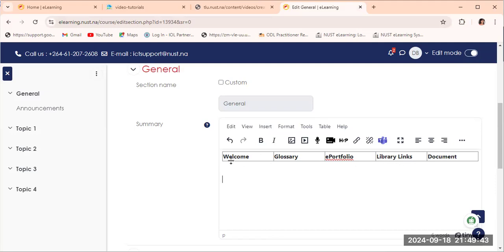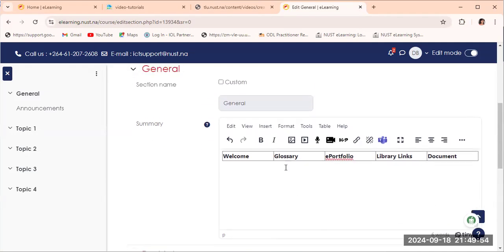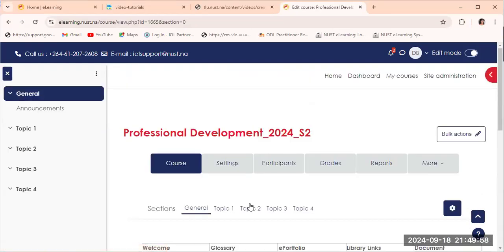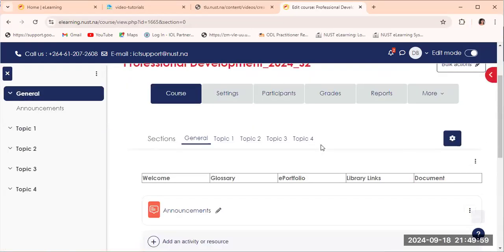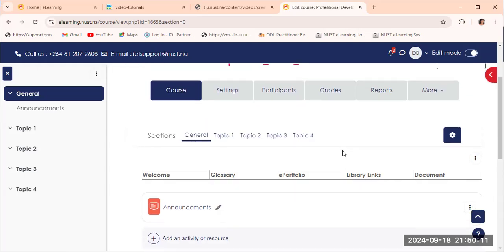And then we can just come later and then we can link the tabs to the various content that you would want to link to a particular tab. So then we just click on save changes and then we see what we've now done. We have a welcome, we have a glossary, we have the e-portfolio, a library link, and a document. Should you want to change the color, you are then advised first to change your editor.